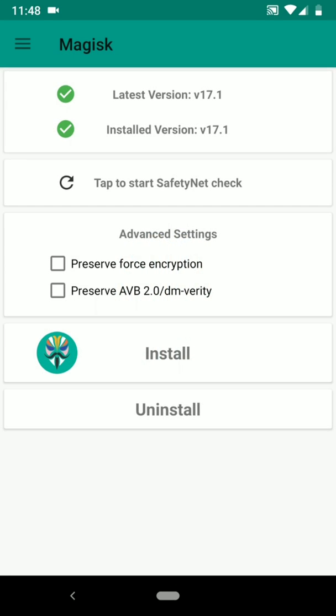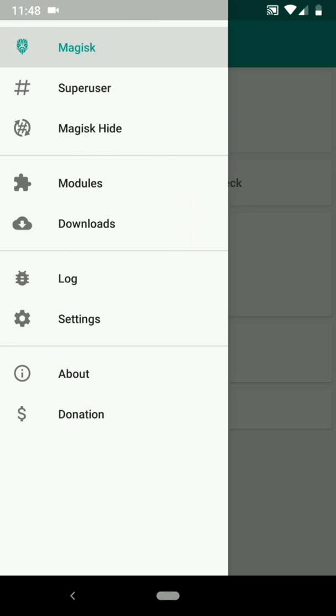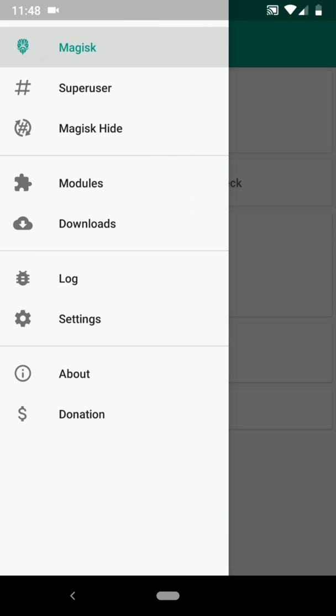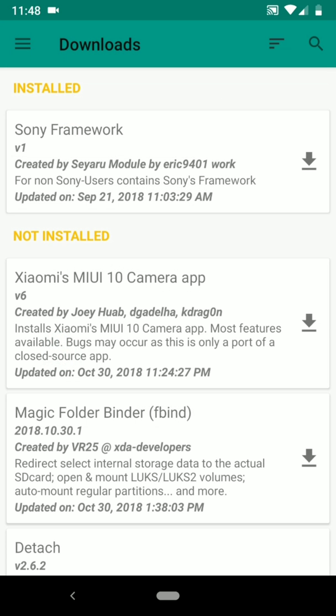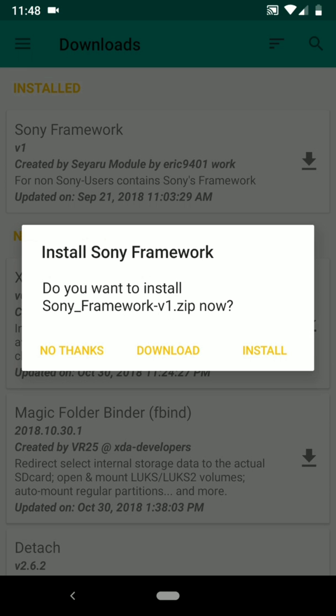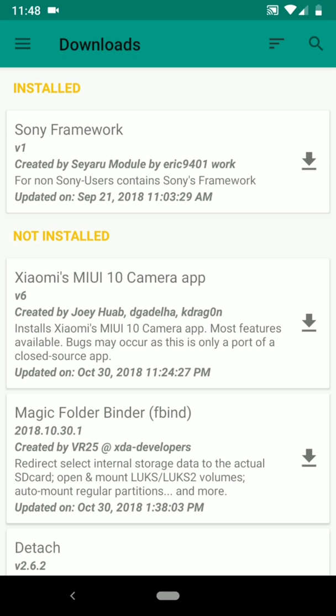application, click these three bars on top, go to downloads and search Xaine framework, click the download icon, install and